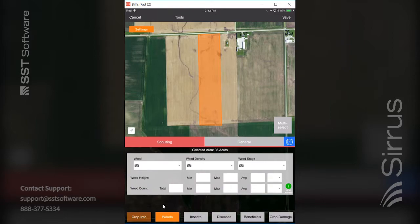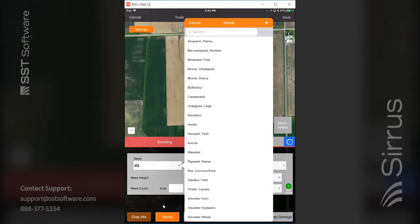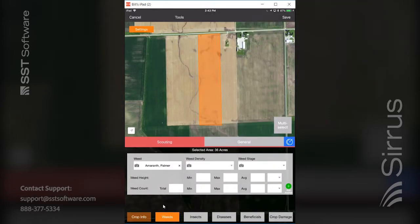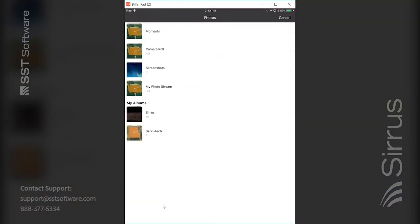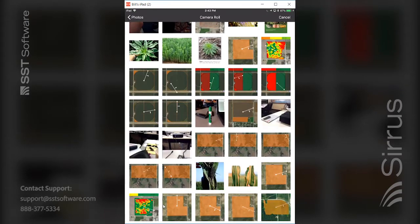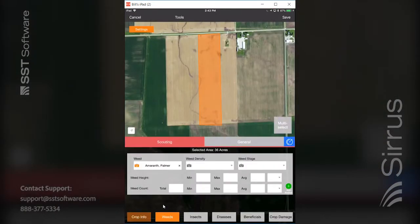If I found an issue with weed pressure across the field in two or three spots, I select the weed option — it turns orange — and then in the weed database, say we have a Palmer amaranth problem, I can fill out the density, stage, height, and count. You can also take pictures by clicking the camera — take a photo of that particular weed or use a saved one from your iPad. The camera turns orange indicating you have at least one image, and you can have a maximum of five images tied to each layer.